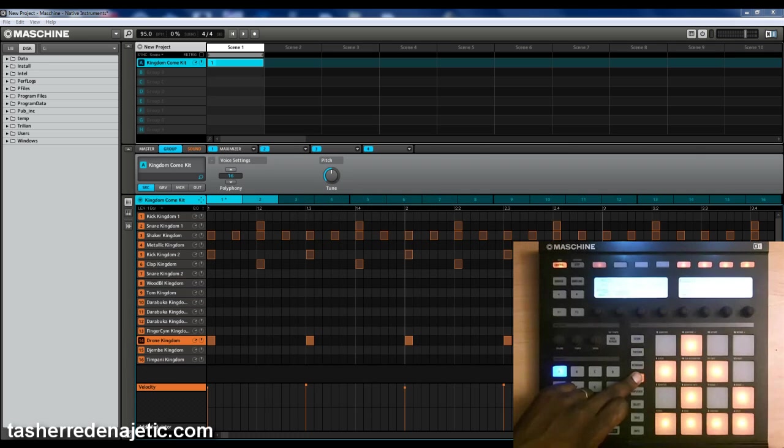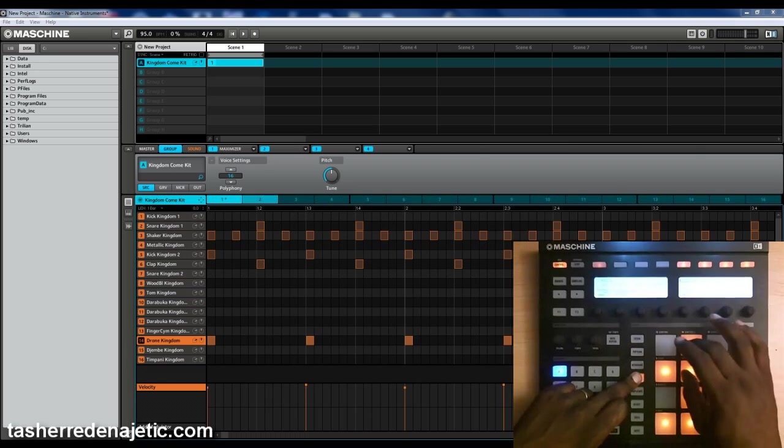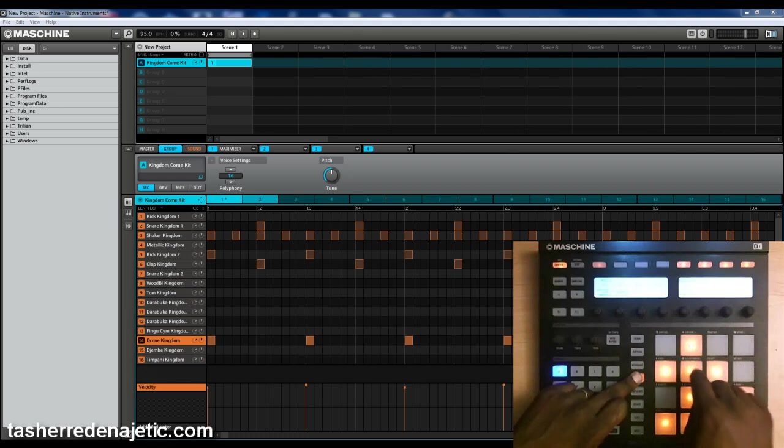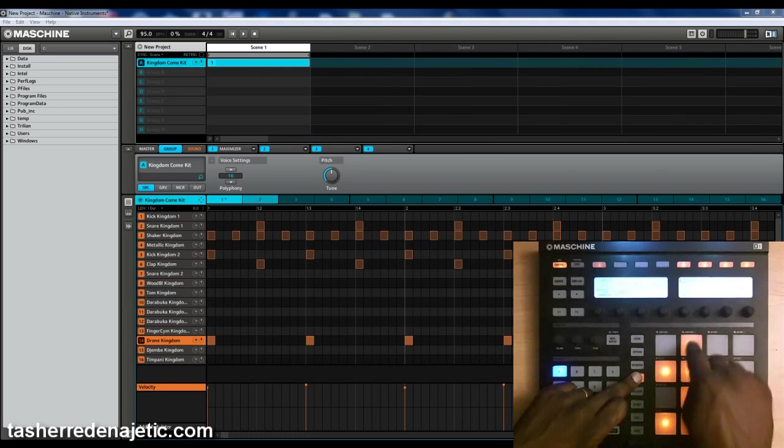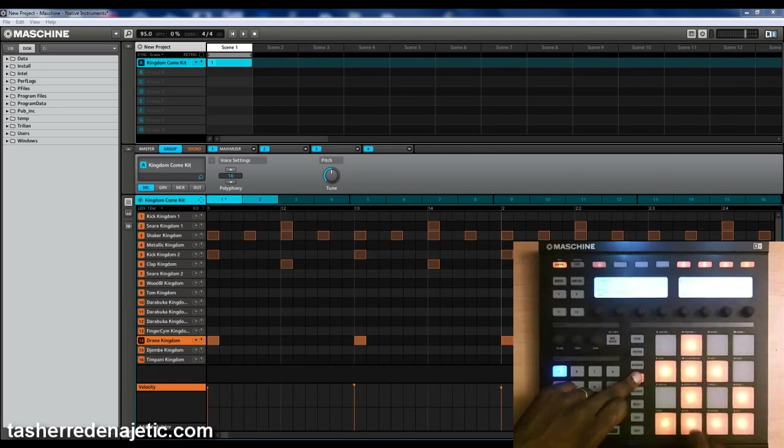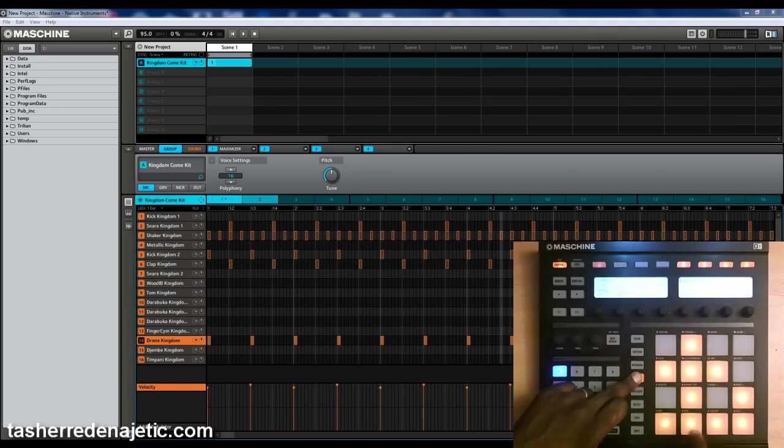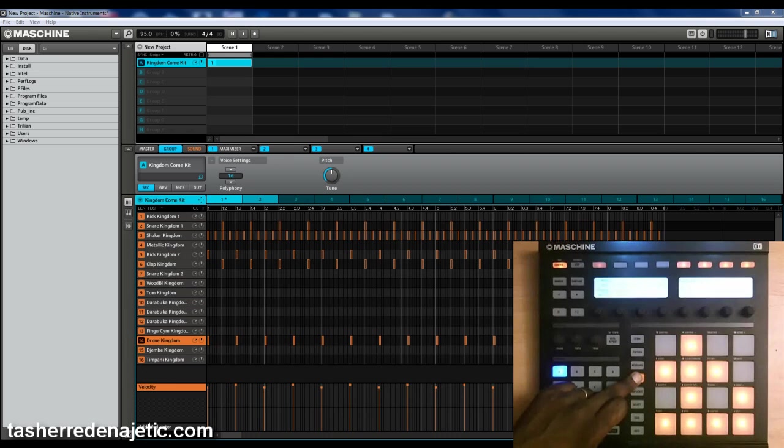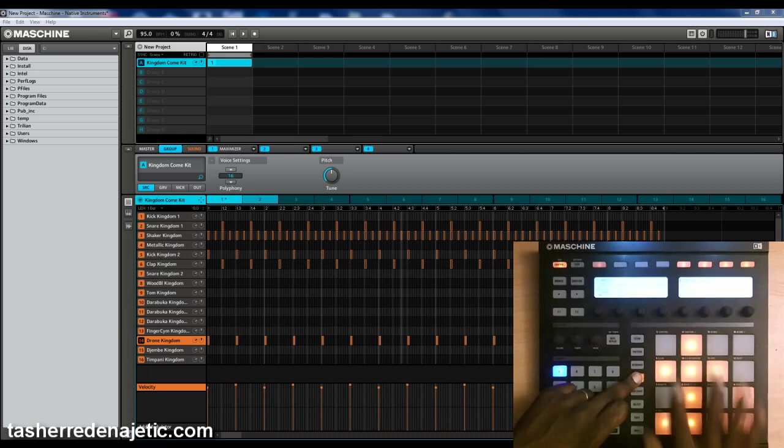These pads right here can zoom in or zoom out. So now I can zoom all the way out and I can see what's going on in the rest of the beat.